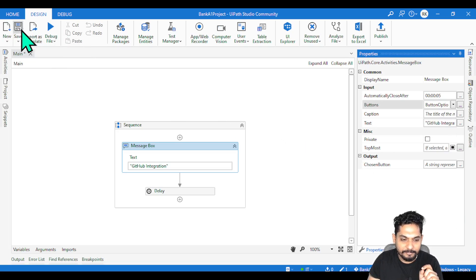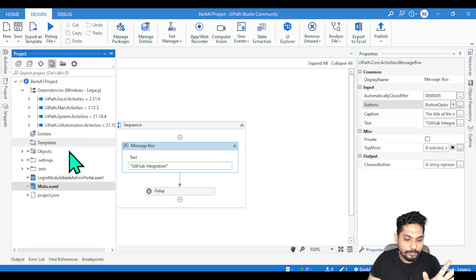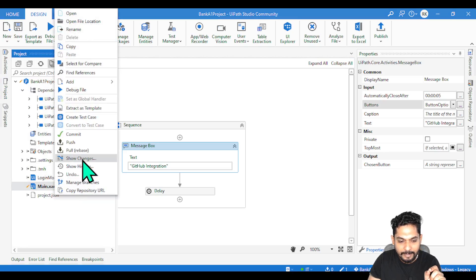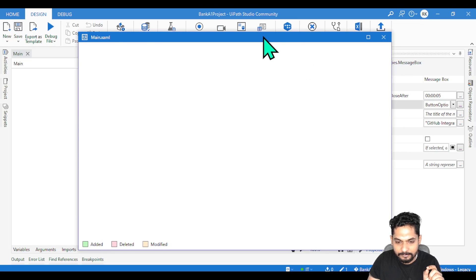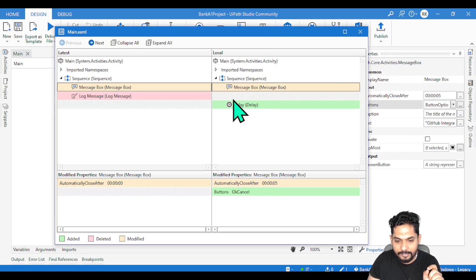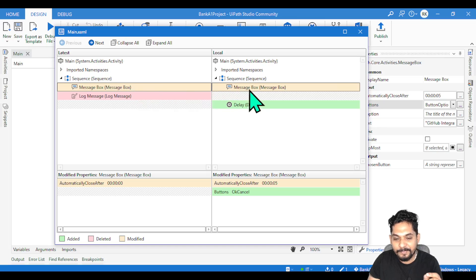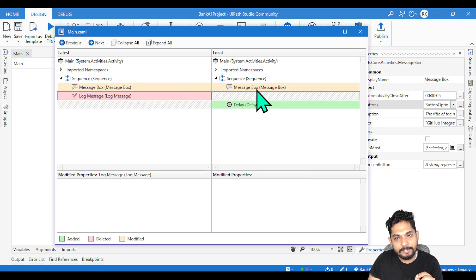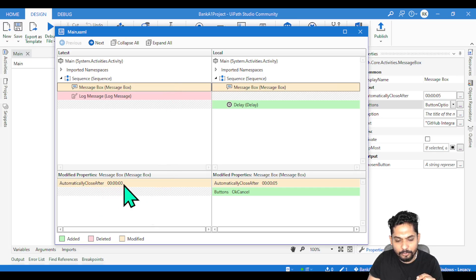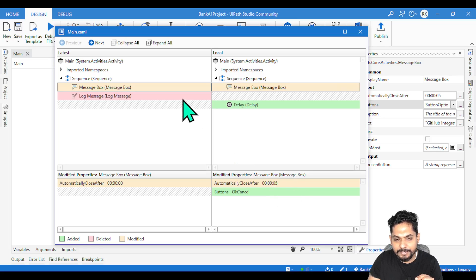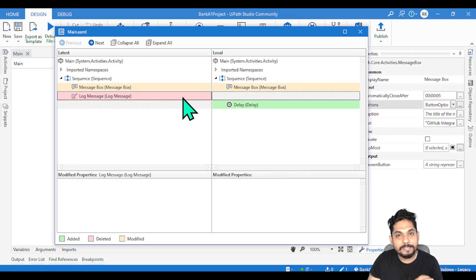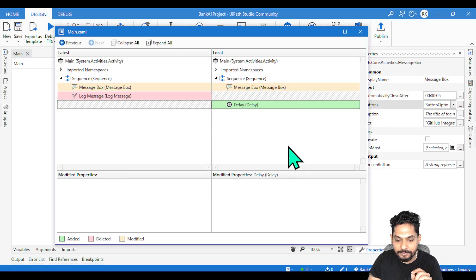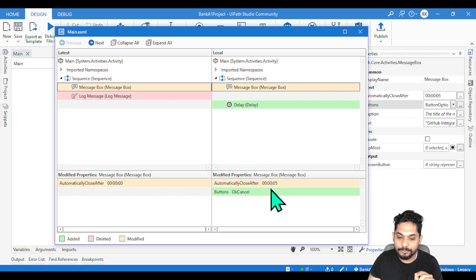Now let me save it. What I have done is made some changes to the property. This is also indicated. How? If you right-click and hit on show changes, you can see this yellow or orange color for the message box. This activity is there in both the places, but when you highlight this activity, it says automatically close after was zero and then you have modified. Modified means this yellow color or the orange color will come. Pink color means deleted, green means added. Remember these three points. Here on the property button, OK Cancel has been added, so that is a green color indication.